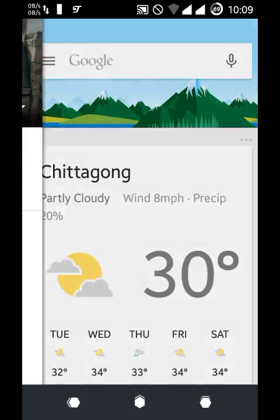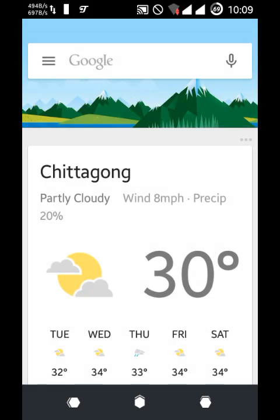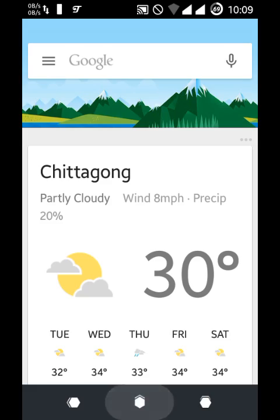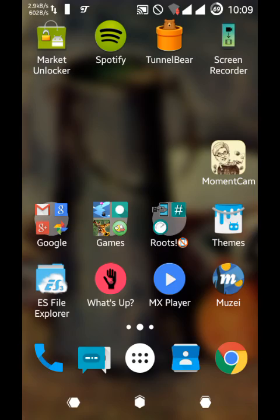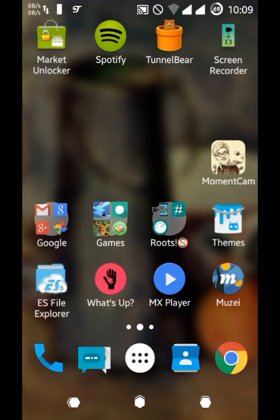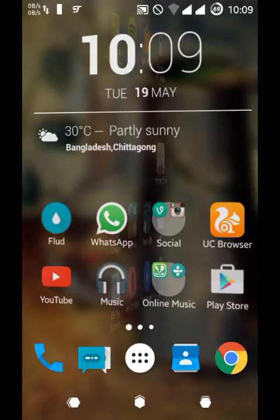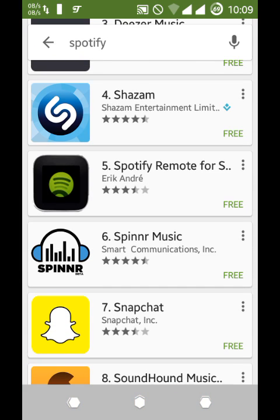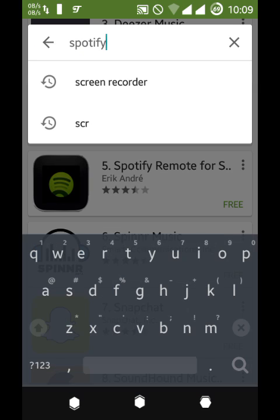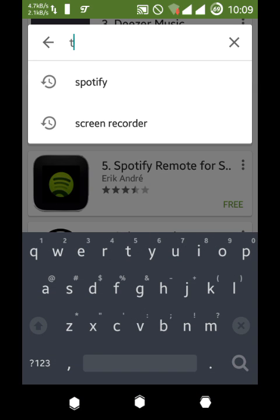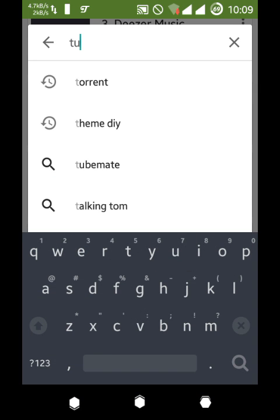As you can see, all my Google cards are now turned on. What you have to do is download this app from the Play Store. It will be known as TunnelBear.